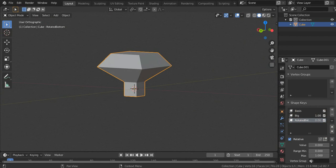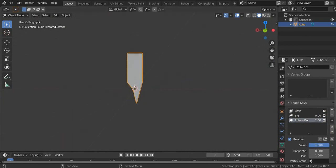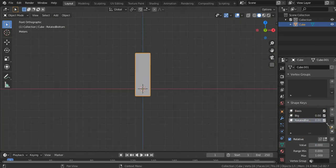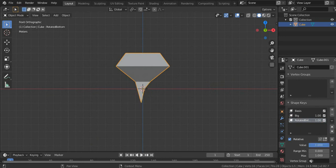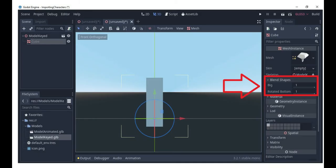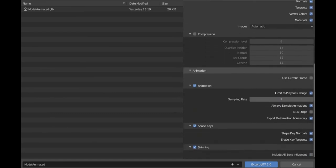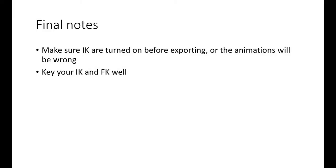The second model has no animations but has two shape keys — one that makes the top bigger and another that rotates the bottom square. It has no modifiers, due to the limitation of not being able to export a model with both modifiers and shape keys. In Godot, you'll see these shape keys, although their values of 0 to 1 will be reversed. Before exporting, make sure IK bones are turned on and keyed properly, otherwise you may encounter problems.